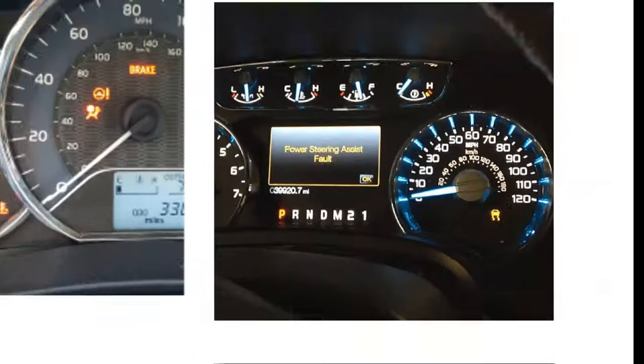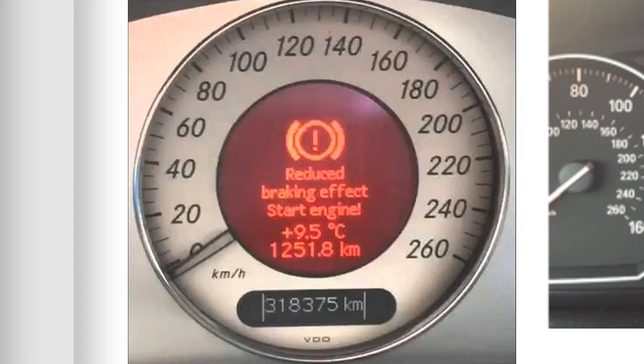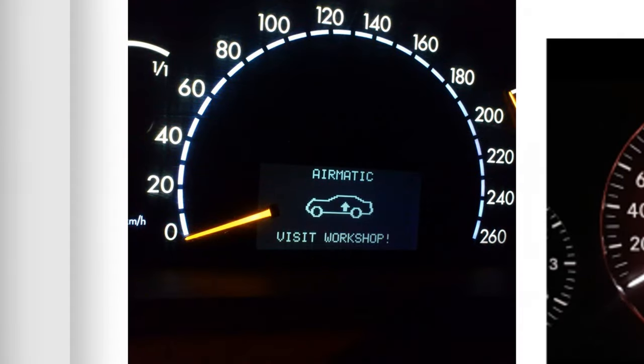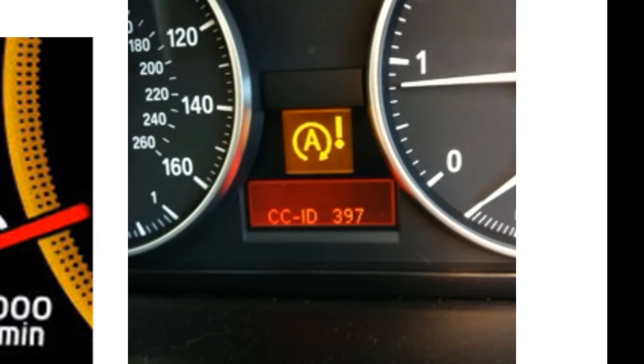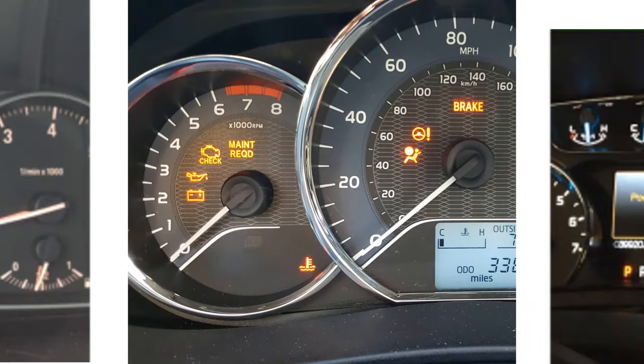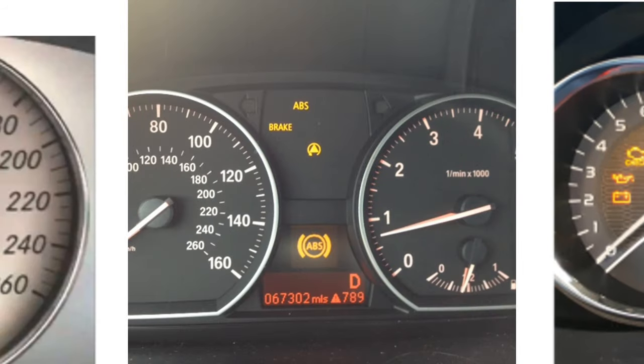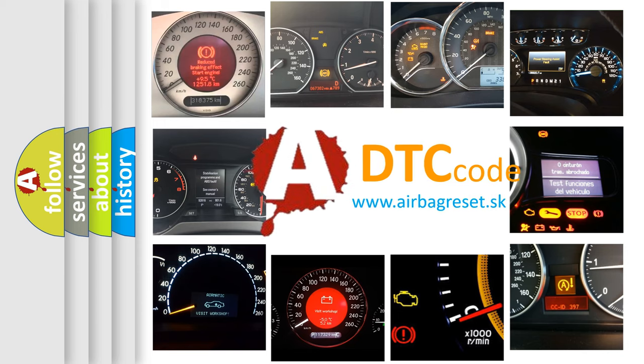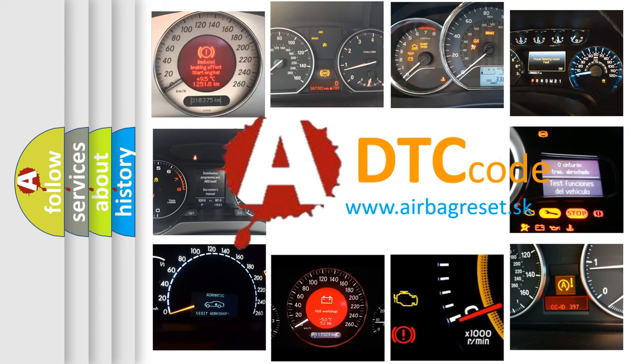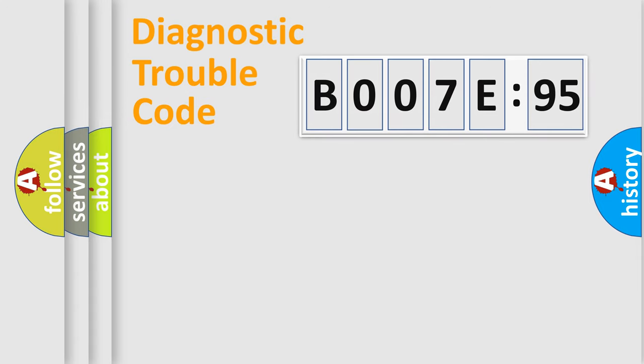Welcome to this video. Are you interested in why your vehicle diagnosis displays B007E95? How is the error code interpreted by the vehicle? What does B007E95 mean, or how to correct this fault? Today we will find answers to these questions together.